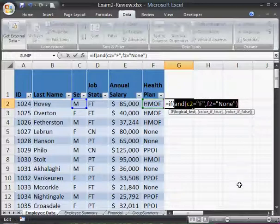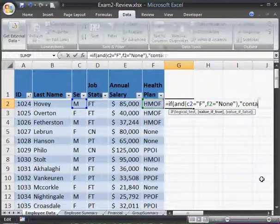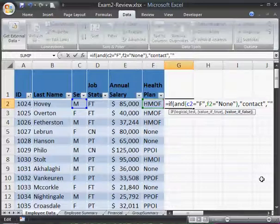AND will determine whether both of those are true. It'll return true or false, and then turn things over to our IF function. And our IF function will say: if the AND function comes out true, then I want to output 'contact' — put that in quote marks. And if not, if they're neither female and have health insurance, or they have health insurance, then we just put a blank — empty quote marks there.